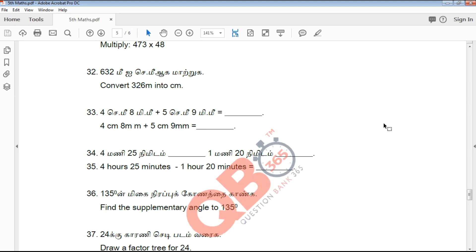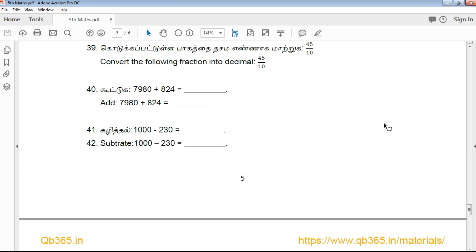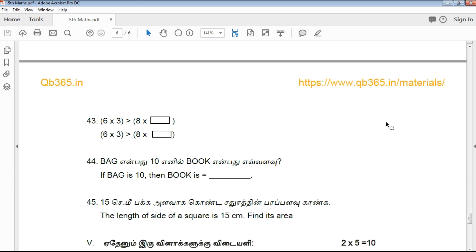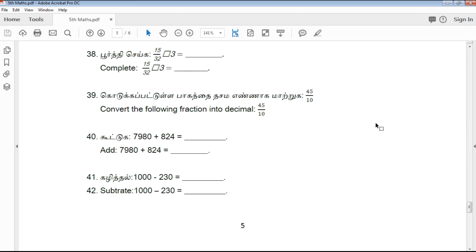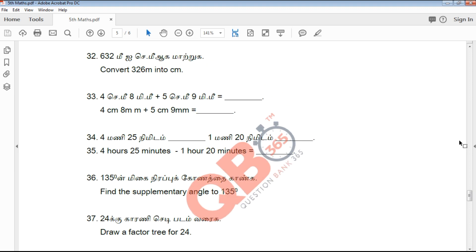Once you find your answers, you get 1 mark each. There are 15 two-mark questions, and they are very simple and straightforward.